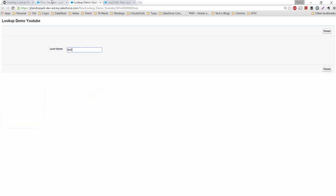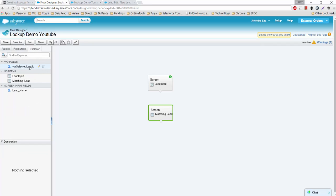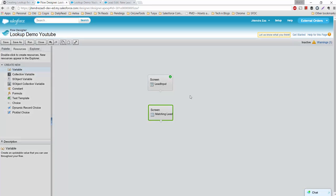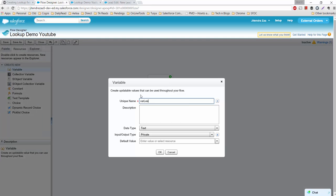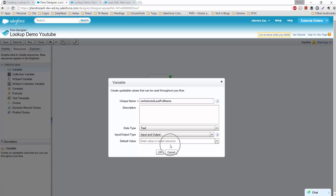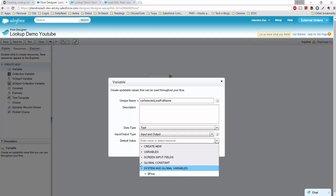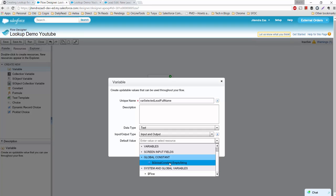I also need a Lead Name variable. I'll name it 'varSelectedLeadFullName', set it as input and output, and set the initial value from the Global Constant as Empty String — always a best practice.